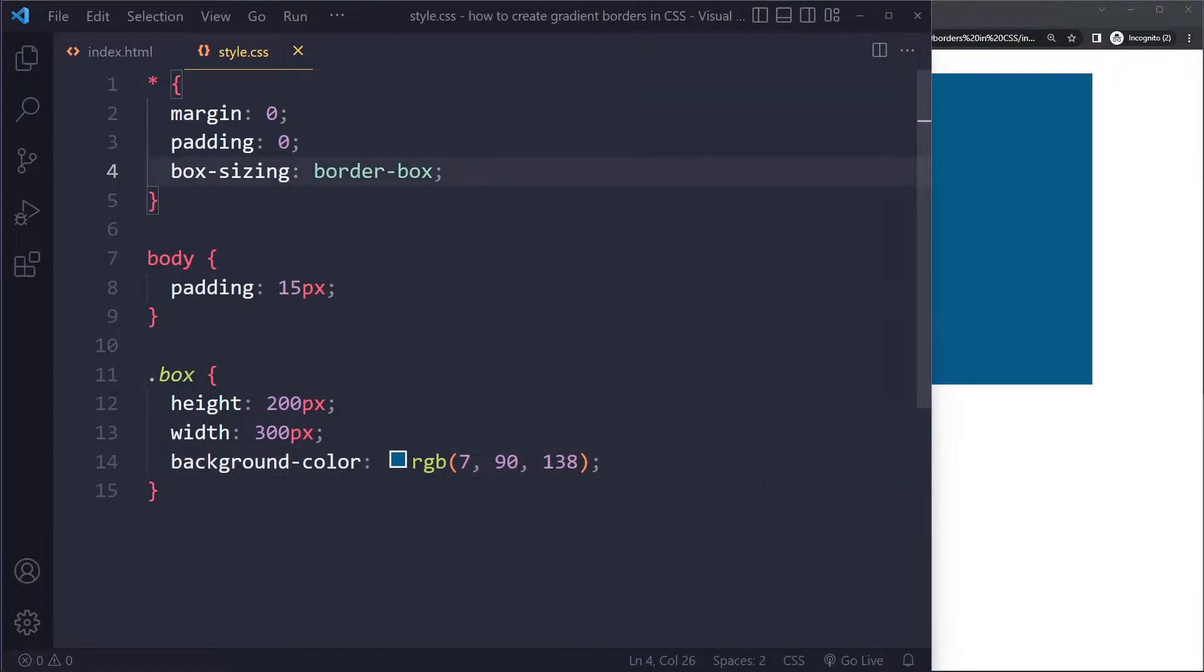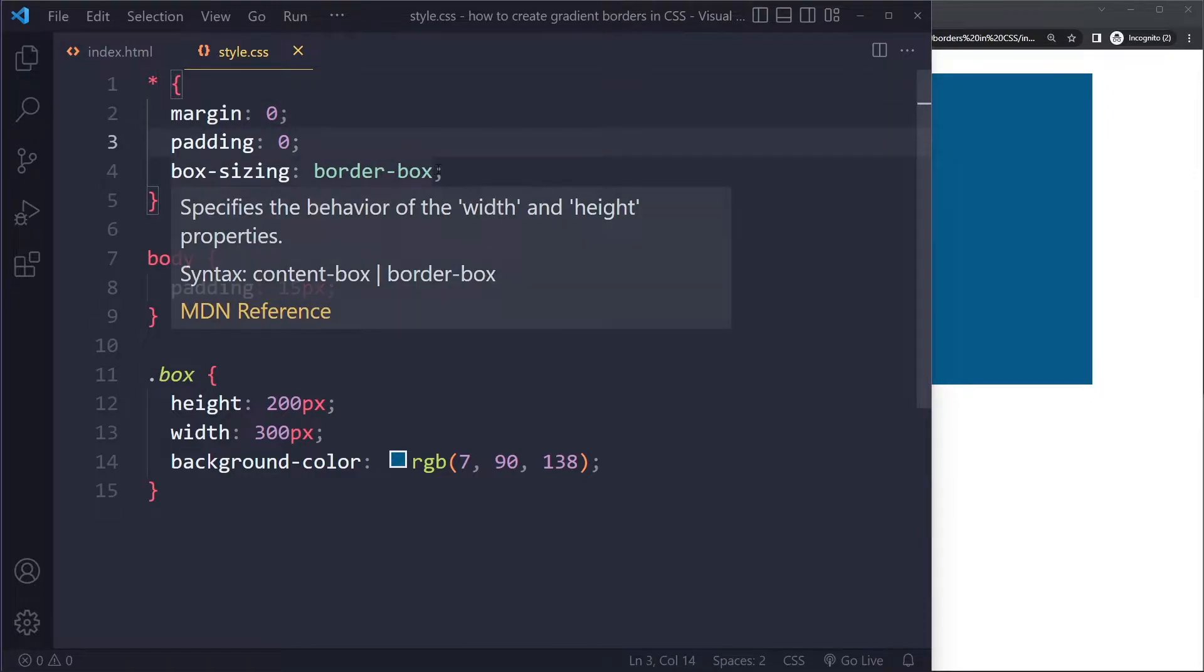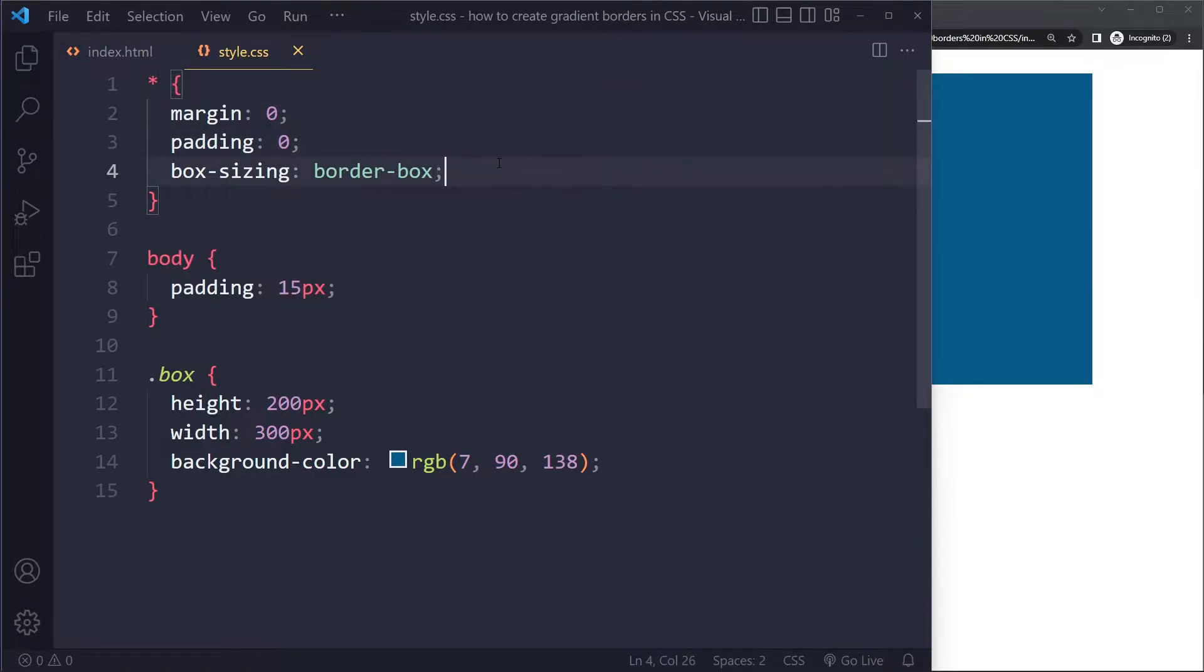Now I've also added a very typical CSS reset because browsers add some default styling to a lot of elements and usually we don't want that. We want to start from a clean slate, so we can select all elements, remove all the margin, remove all the padding.